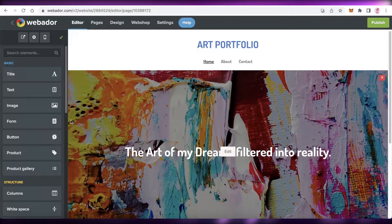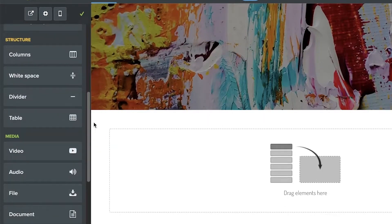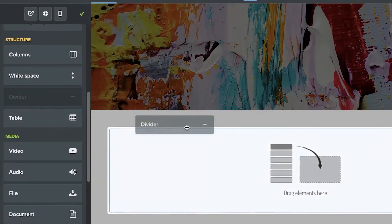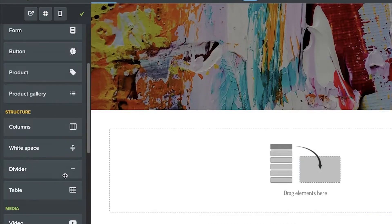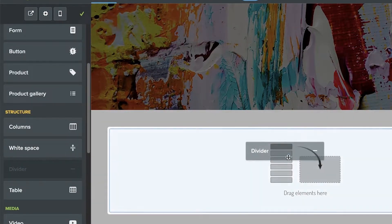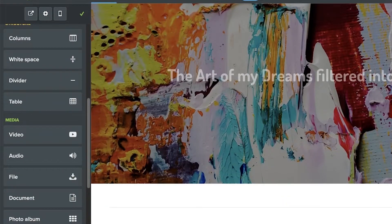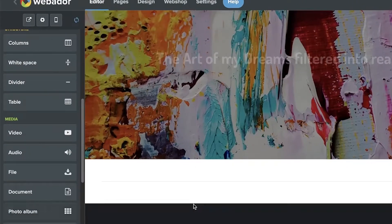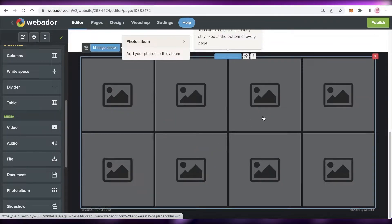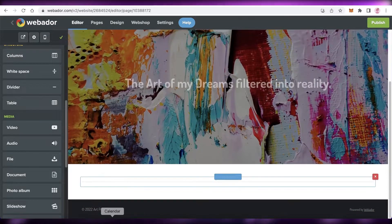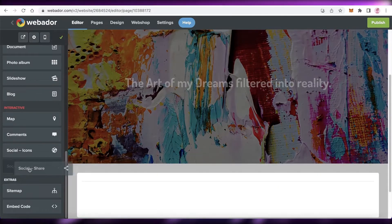Scrolling down, I can add the next item. I want to add a divider below that, so I'll scroll to the tools on the left side of my screen, go into 'Structure', select 'Divider', and drag and drop it into place. Then I'll scroll down and add a photo album, because this is an art portfolio. You can add a photo album from the tools panel.